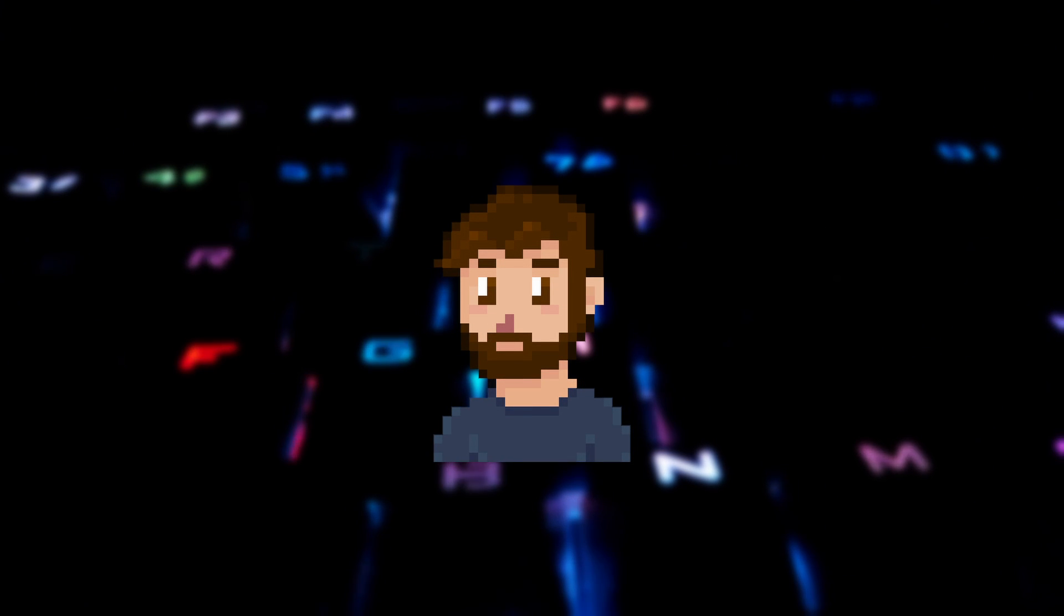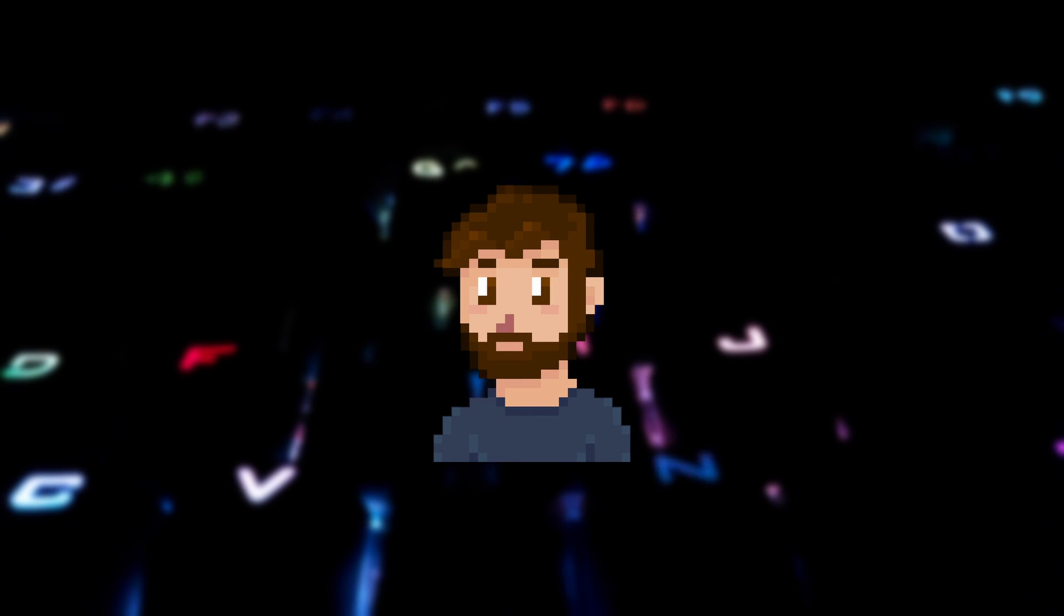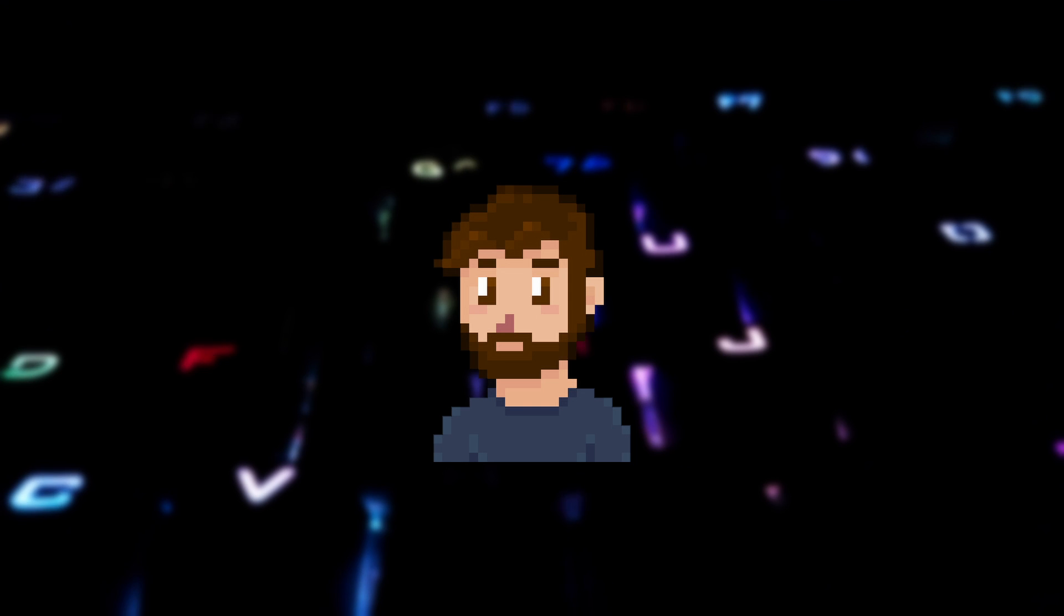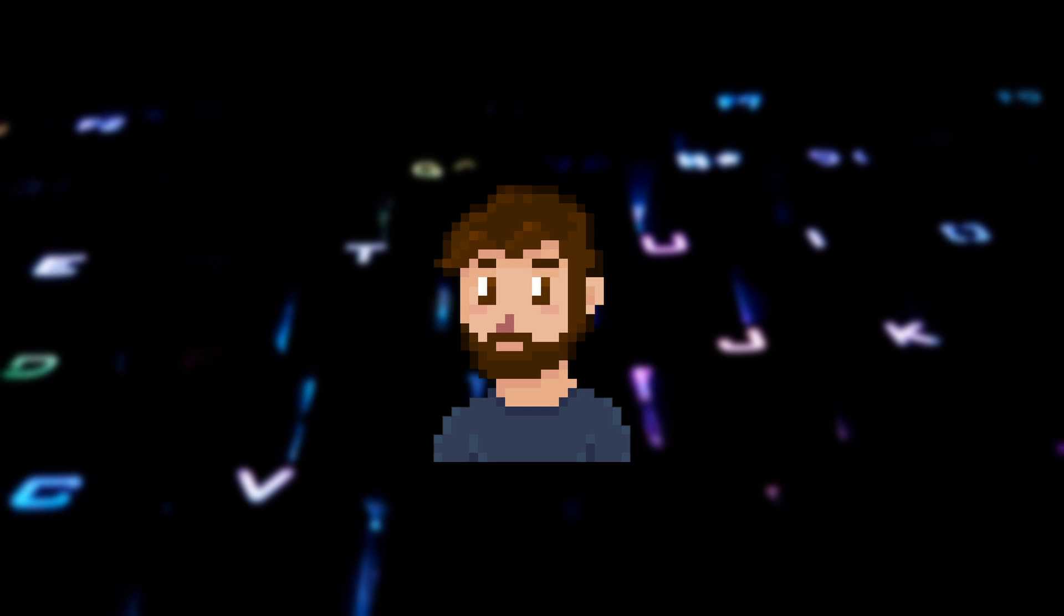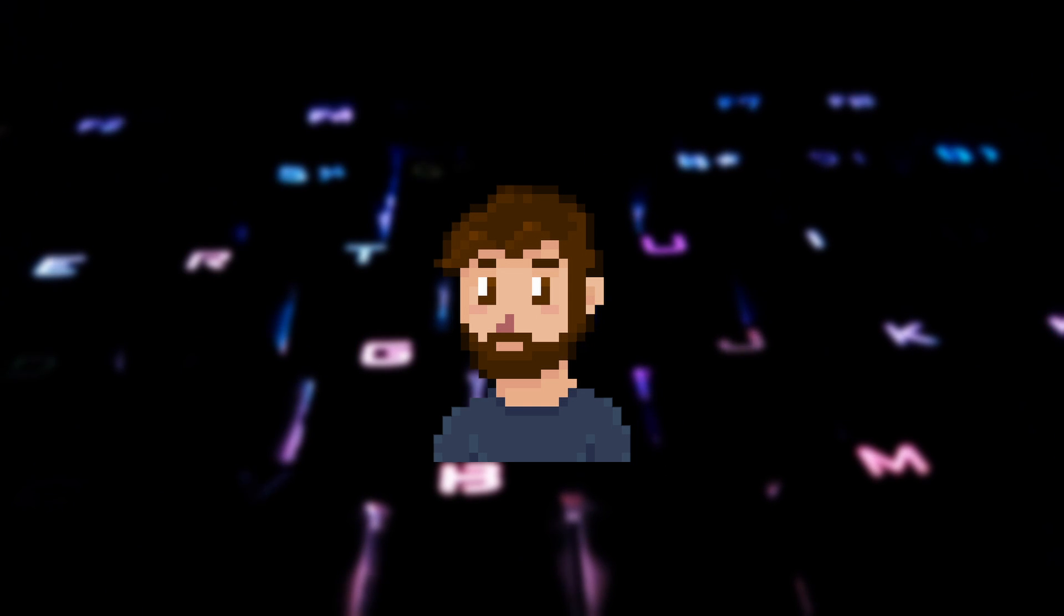Hey folks, StevePixelFace here. In this video I am going to go over the essential Godot keyboard shortcuts that will speed up your game dev workflow.